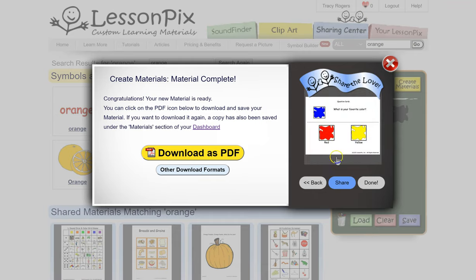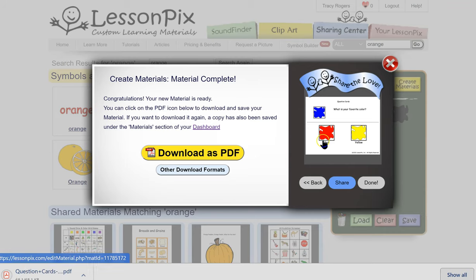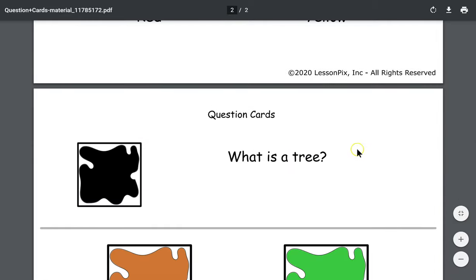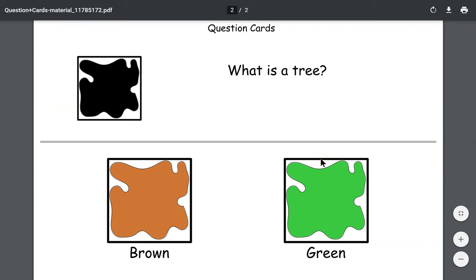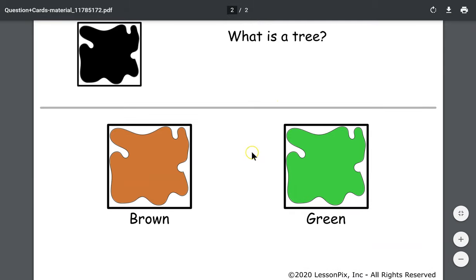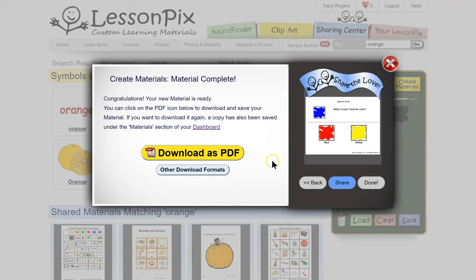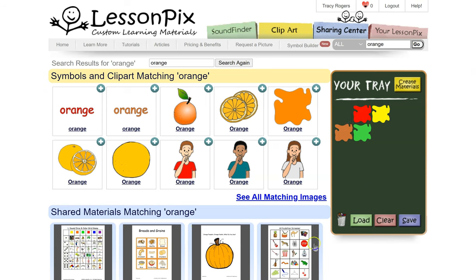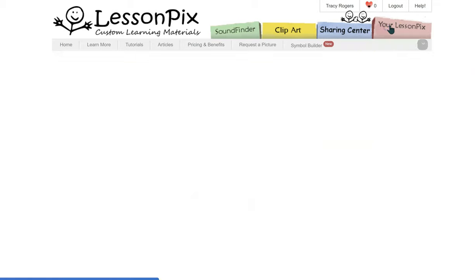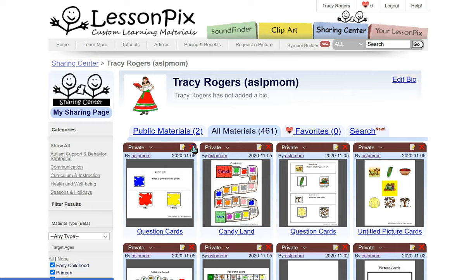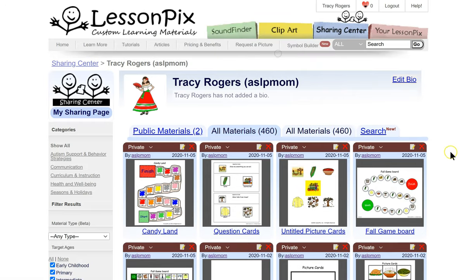Finish — then it's going to produce your PDF. We'll open it up, and this is what your PDF looks like. 'What is your favorite color?' — red or yellow? You only get to choose between those two. 'What color is a tree?' You can try these out and work with them, and if you make a mistake that's okay because you can just delete it. When I went to my LessonPix, I can see it was a new material — and if I made a mistake, I can just delete it.